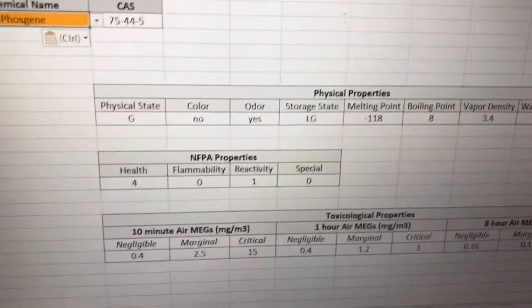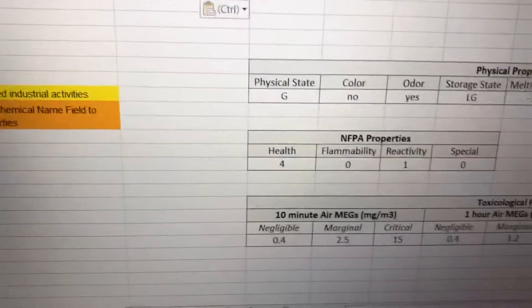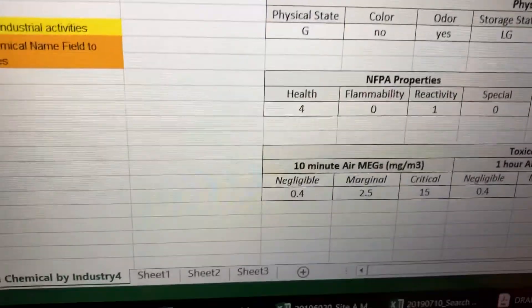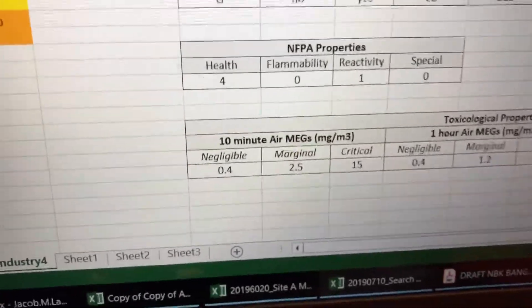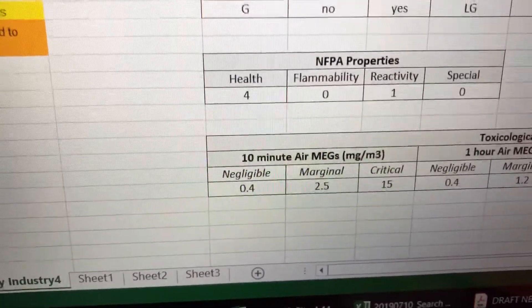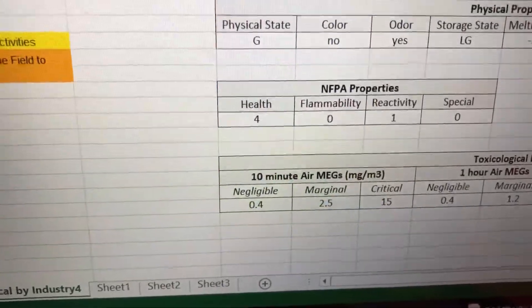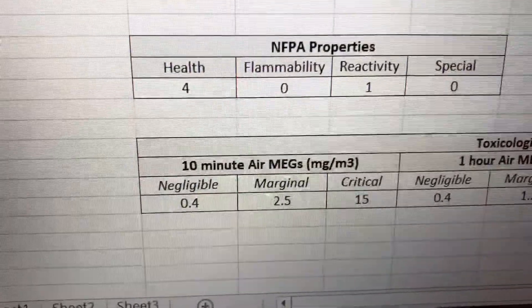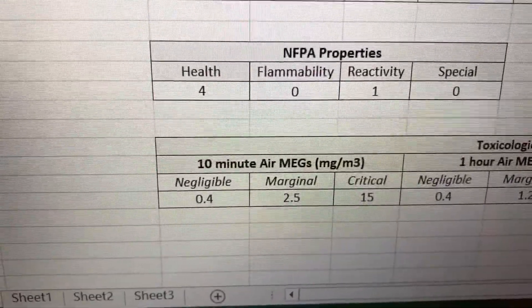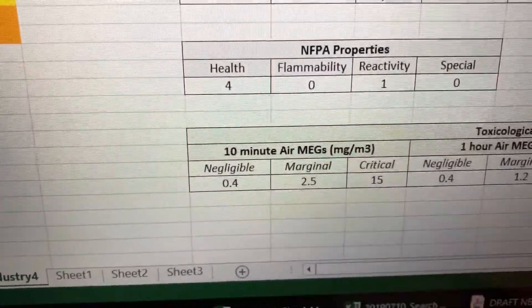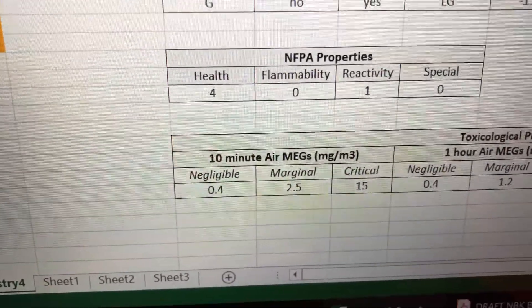Since it has a high health hazard according to the NFPA — the National Fire Protection Association — we should be focused on the health hazard to the soldiers. Looking at the 10-minute air military exposure guideline, Phosgene has a marginal toxicity concentration of 2.5 milligrams per cubic meter and a critical concentration of 15 milligrams per cubic meter.